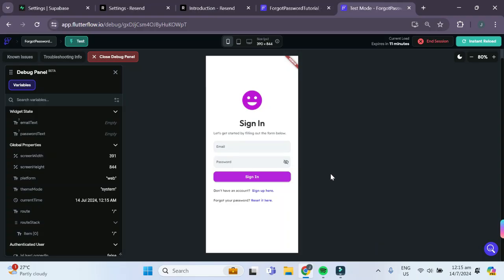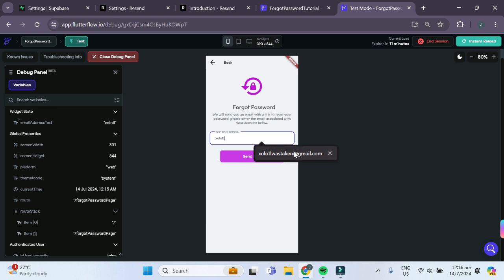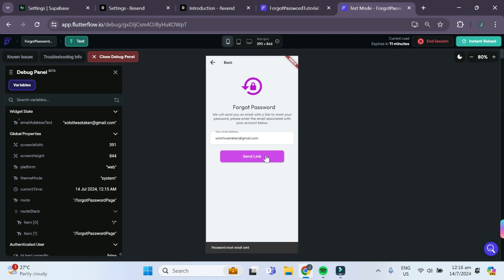So let's say I forgot my password and I want to reset it. In this forgot password page, I'll just type in my email address that I want the email to be sent to. I can click on send link. A password reset email has been sent.